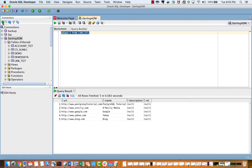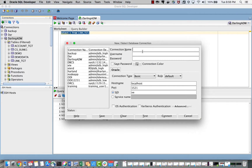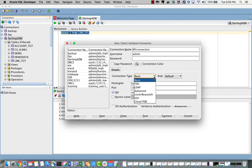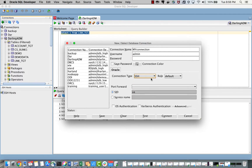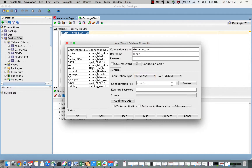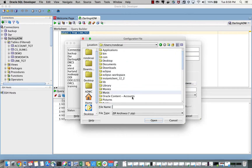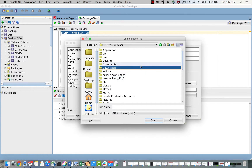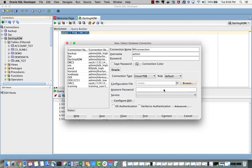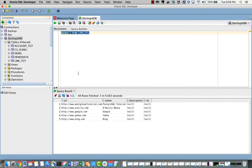This is the connection I created in SQL Developer — you just need to give a connection name, your username would be 'admin', and the password you specified. You would use the wallet file to connect to your Autonomous Data Warehouse. Then you need to test the connection, and once connection is successful you can work with ADW. Thank you.